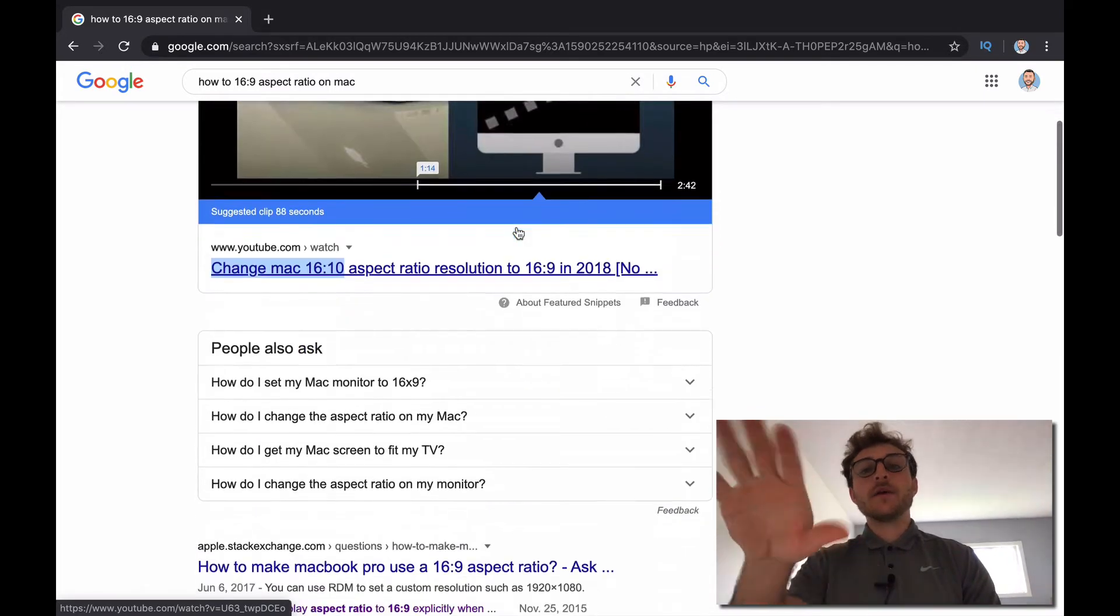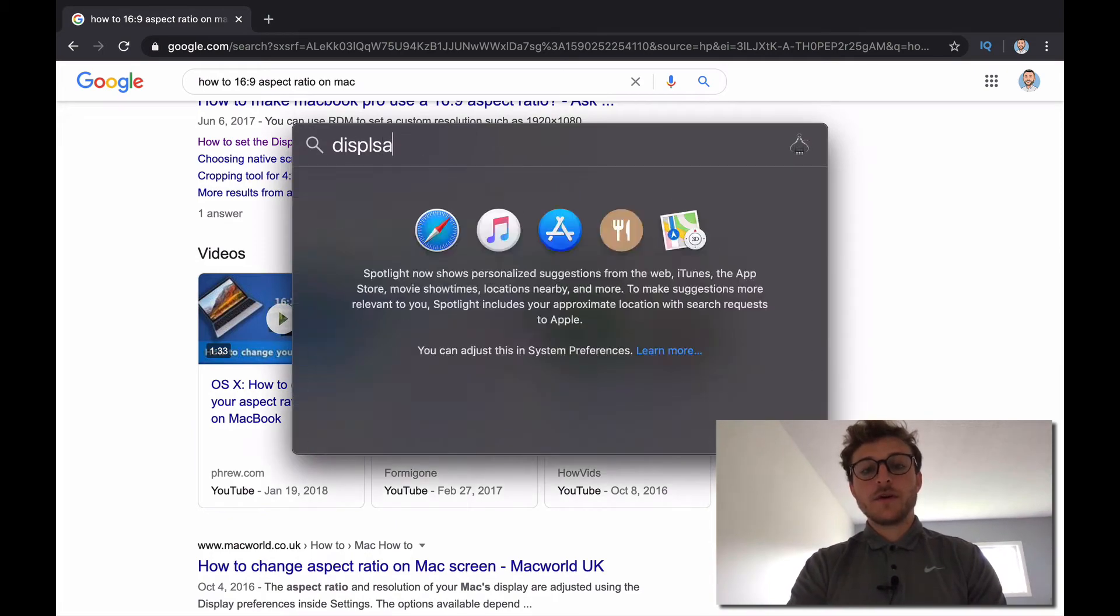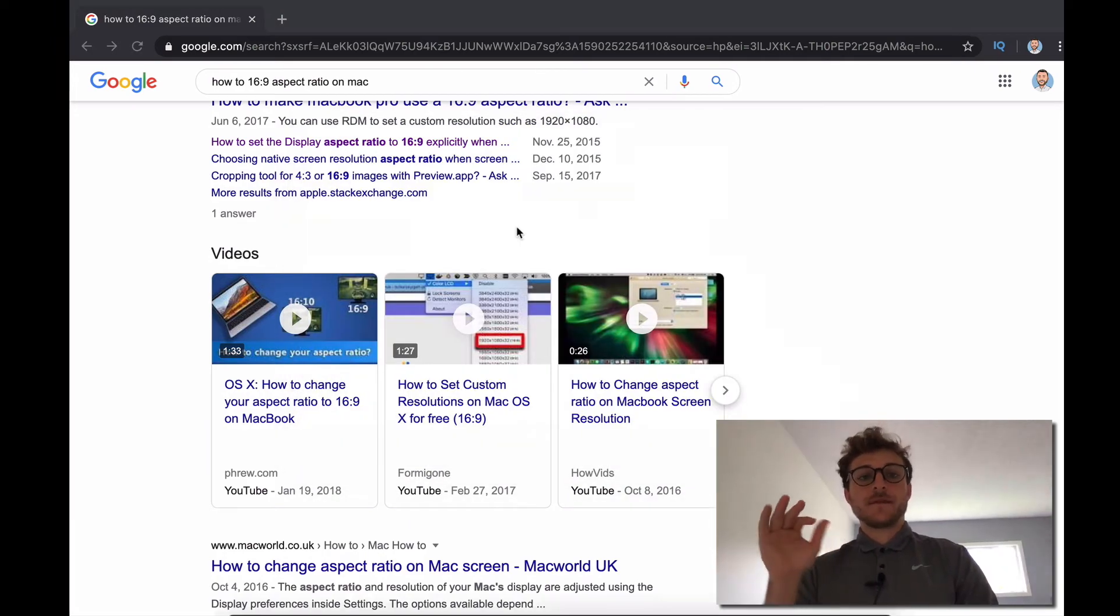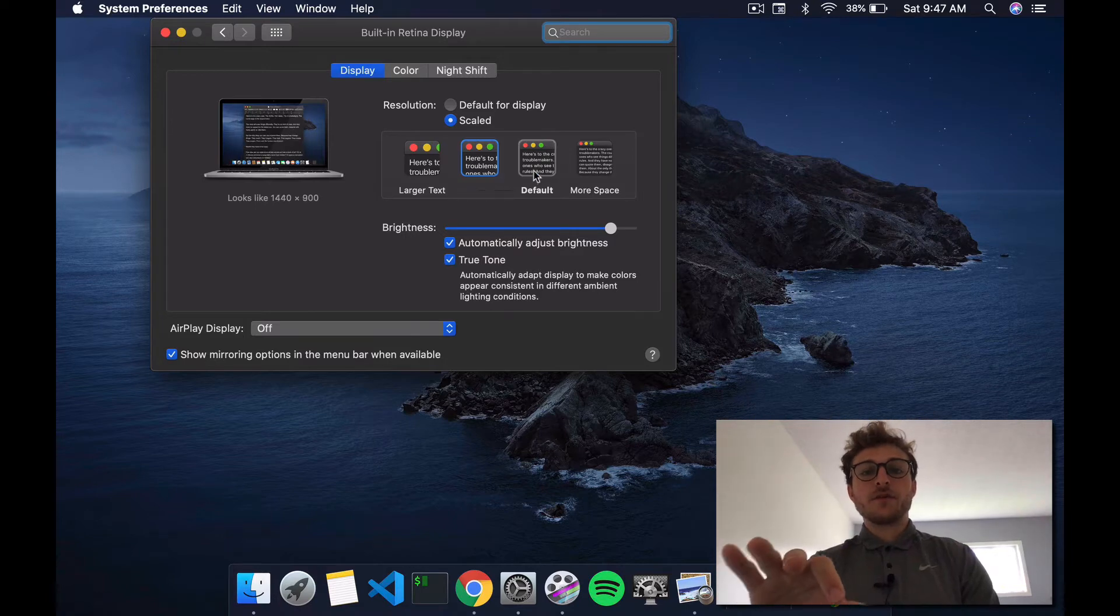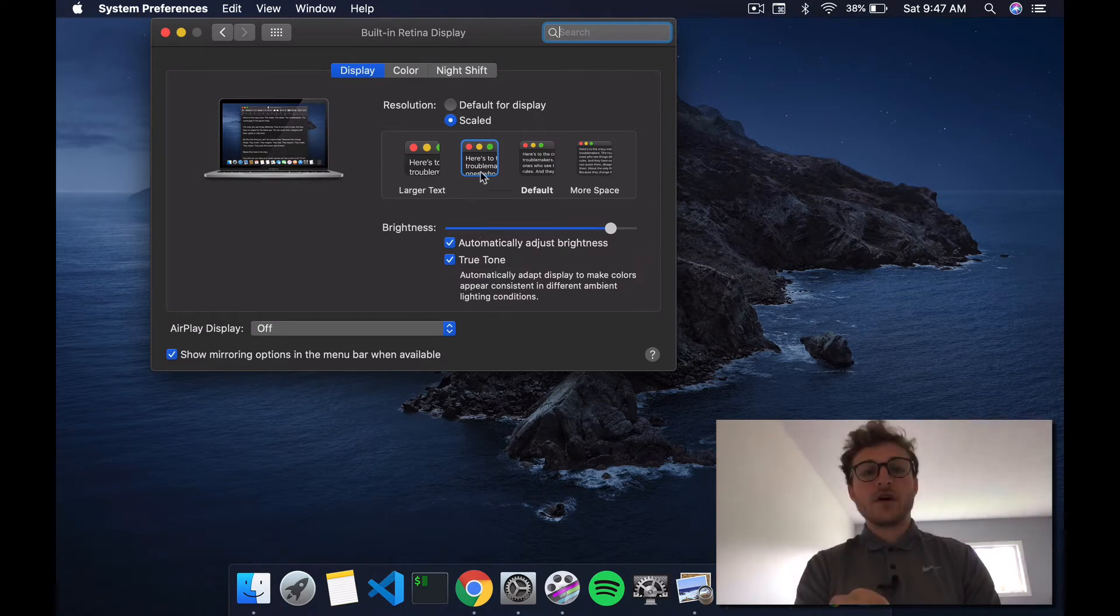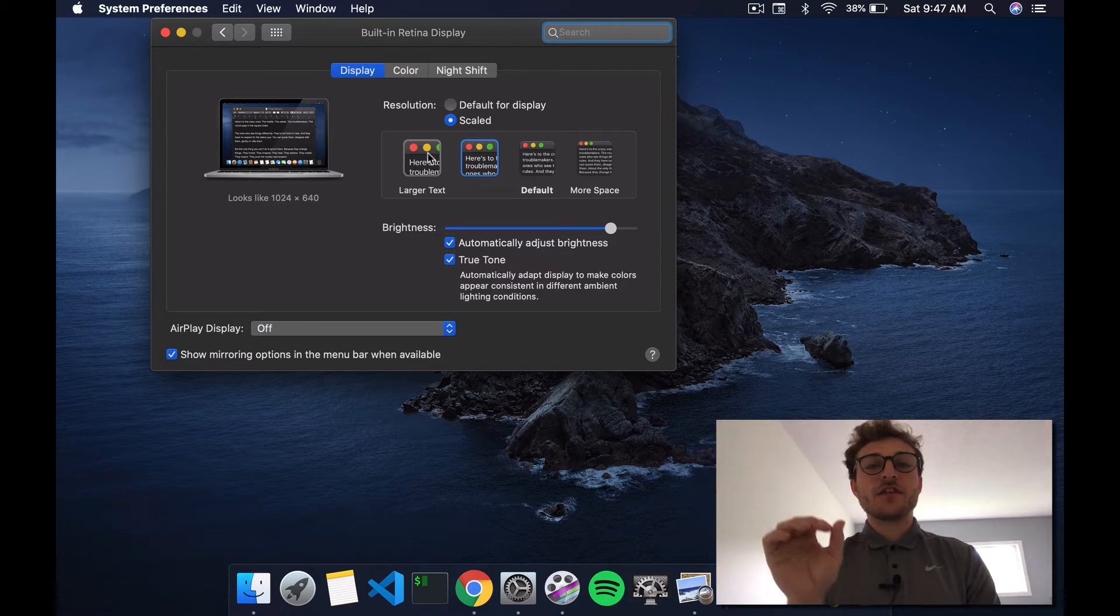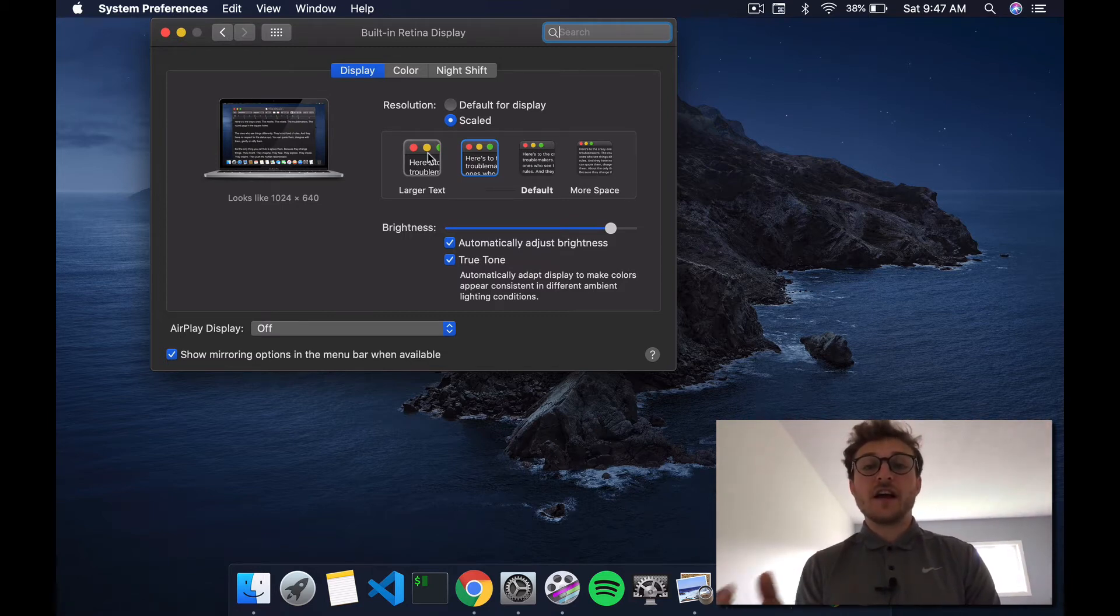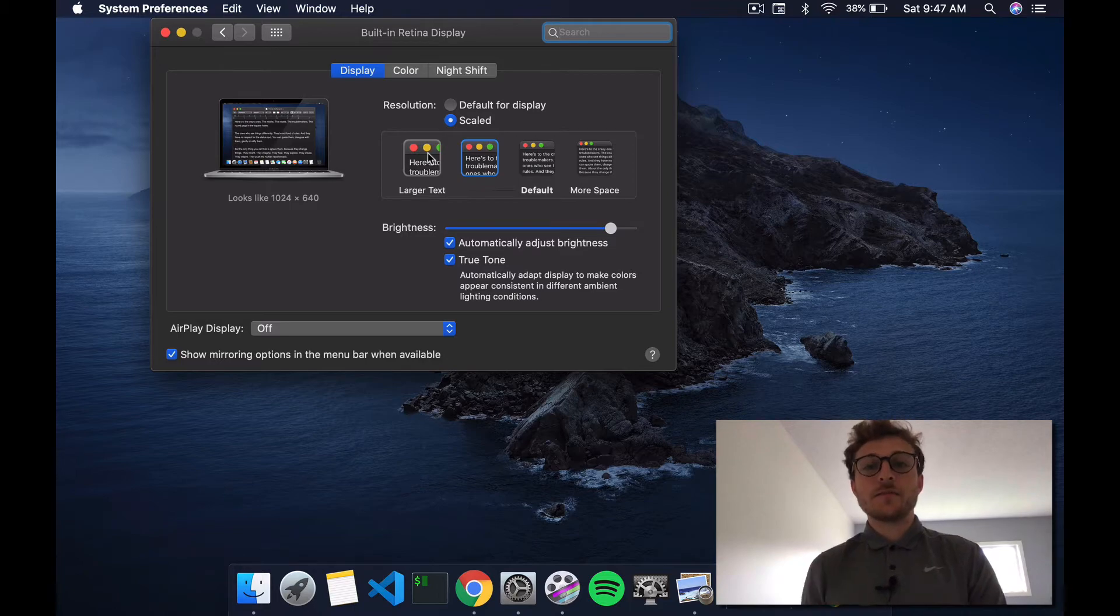So these solutions, what they'll often tell you to do is to open up displays, and here we have some options. We have a default that's 1490 by 900. We have a different one that's 1280 by 800. So the thing about these displays is these are all 16:10 displays, or at least they're not 16:9. They're not the right ratio that we're looking for. So you're just not going to find it in this display section of your MacBook.